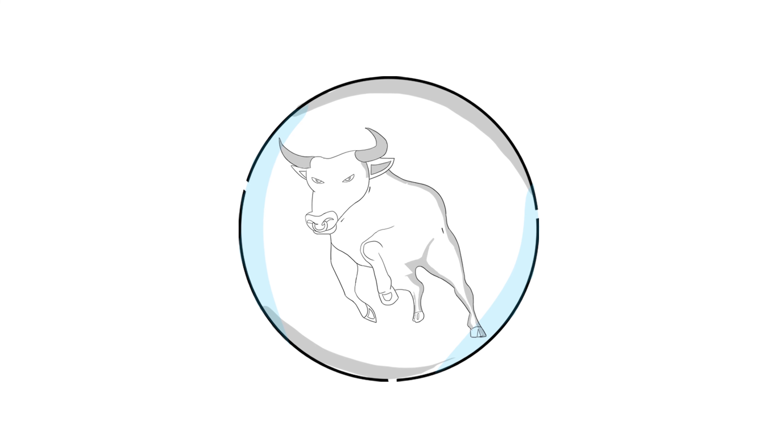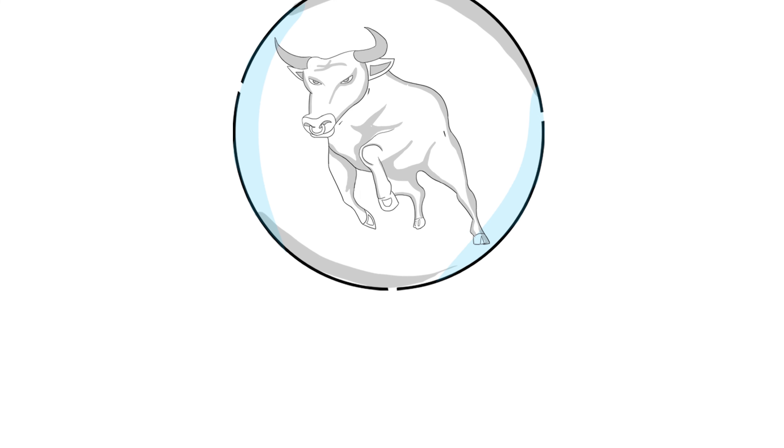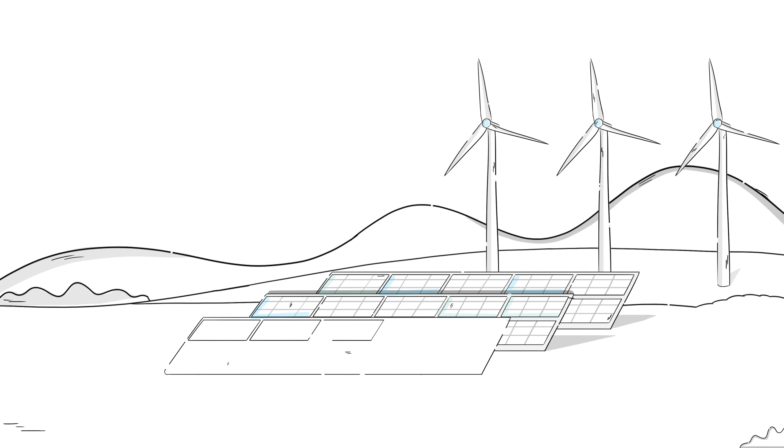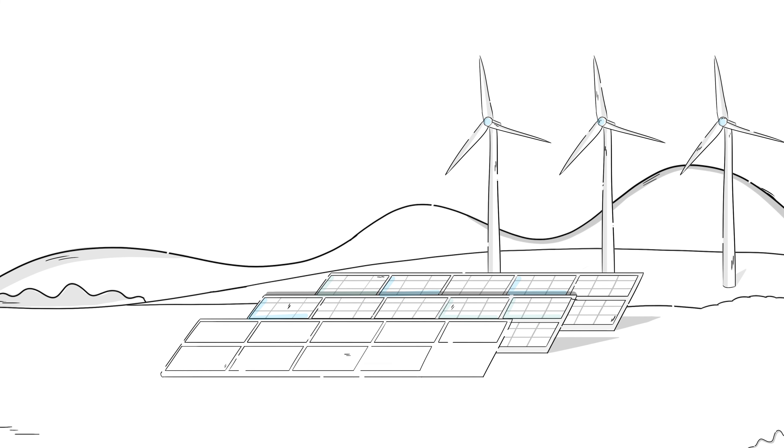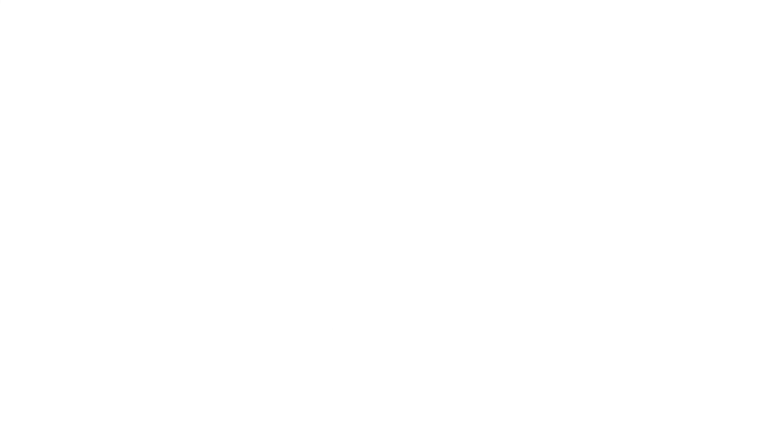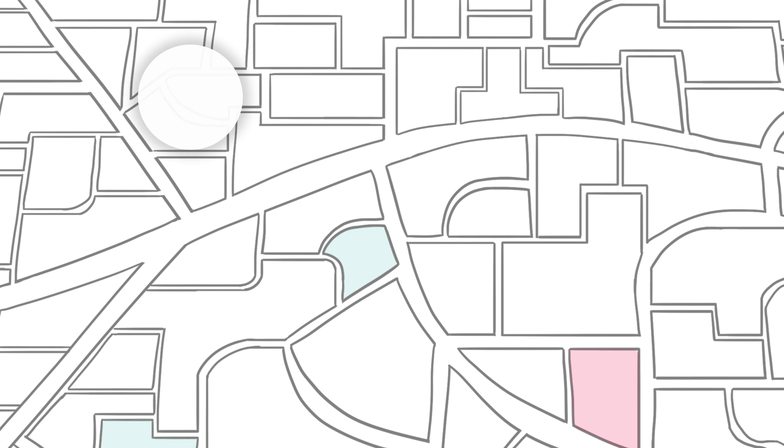Or perhaps your company would prefer to do one large deal to cover most of your energy load. In this case, you might pursue a larger off-site project.